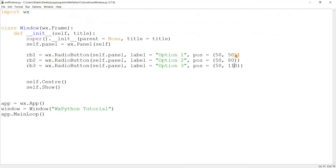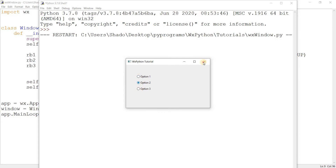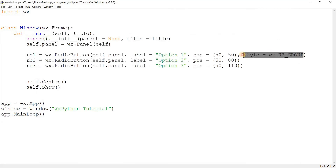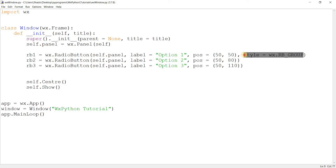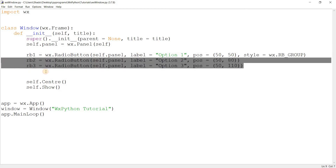What actually happens is that wxPython will implicitly use the style wx.RB_GROUP. If I add this style explicitly and run the code, it's going to have the same effect, because wxPython will automatically use this if it detects that you didn't use any grouping style. So if you create three radio buttons without any styles, wxPython will automatically group them for you. This style basically says that every radio button that comes after this one is going to be part of its group.